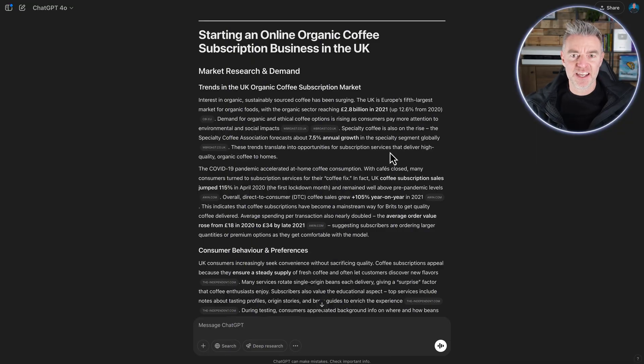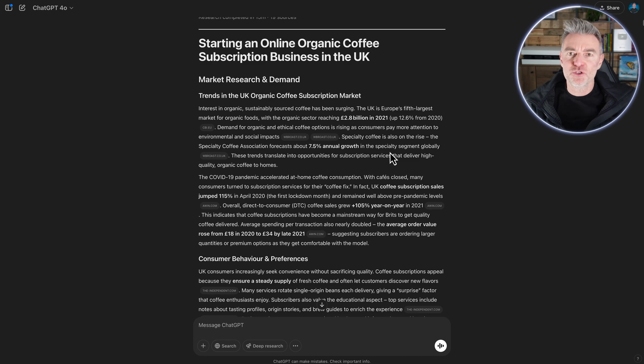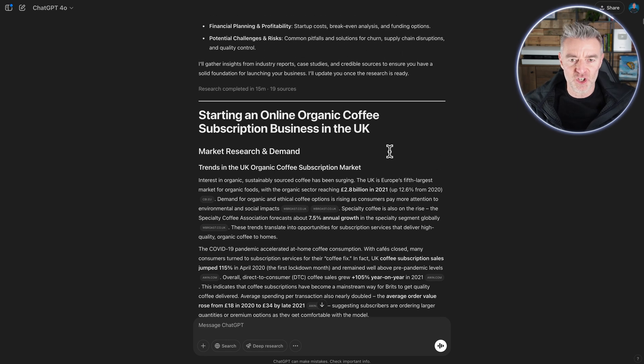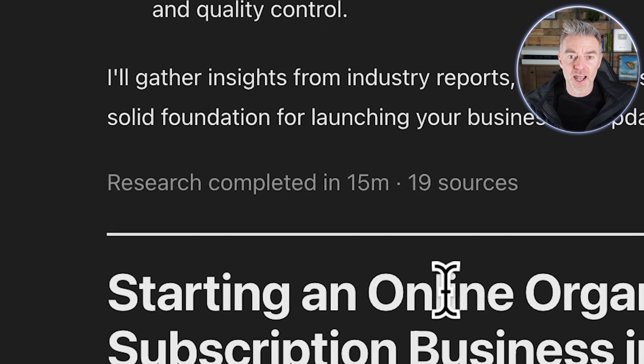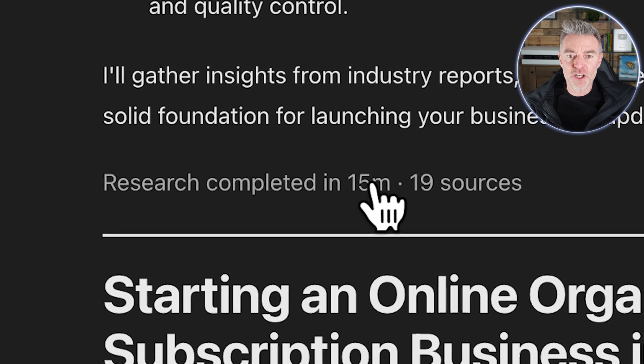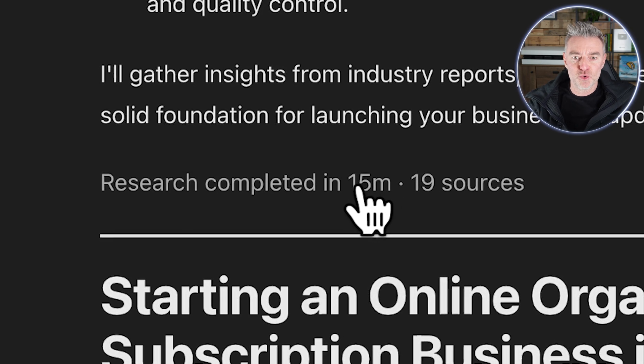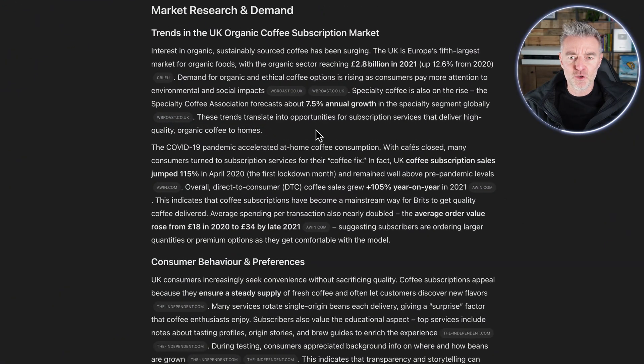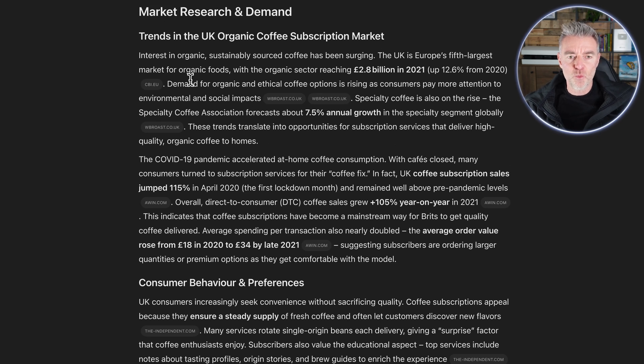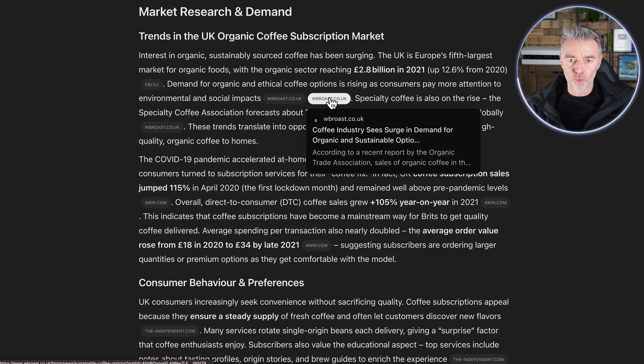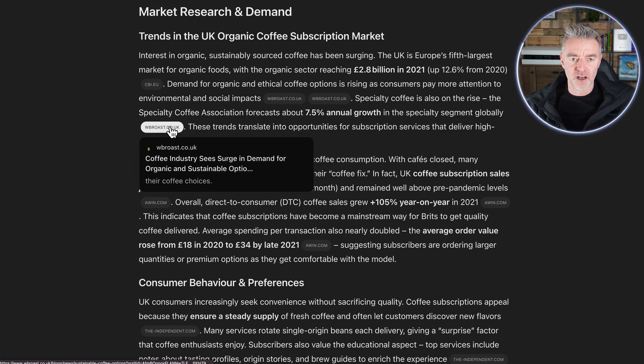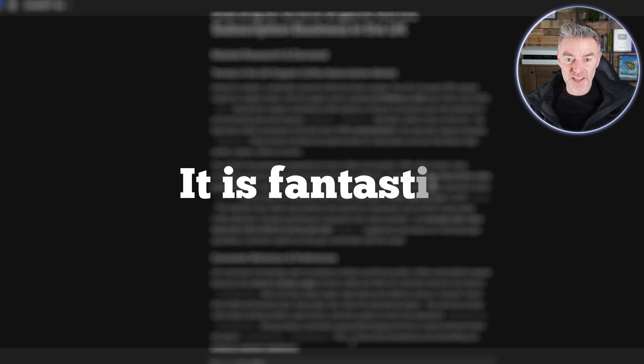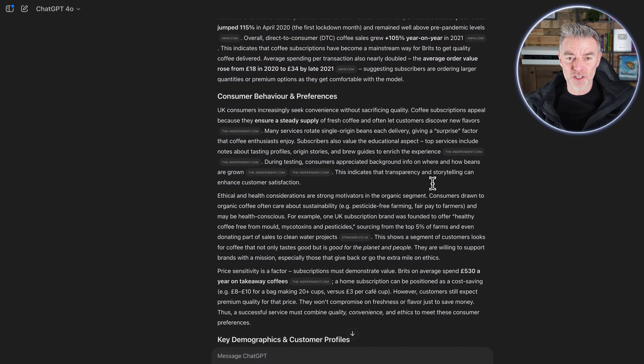And done. Here is our online organic coffee subscription business research. It took 15 minutes and it's managed to find this information from 19 different sources. So huge. Now in the report, if I just zoom in a little bit there, you can see where it's getting the information from. All of the little citation links are there. And it's fantastic. It tells you just about everything.